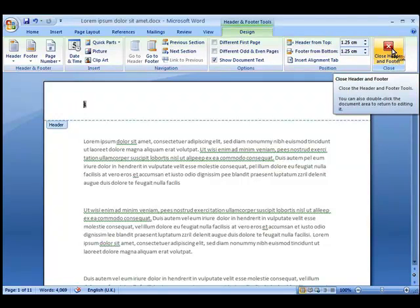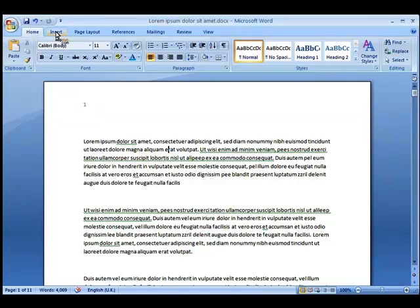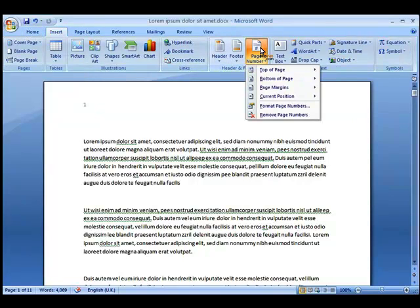Now if we want to remove the page numbering, again we just go back to Insert and then across to the Page Number where we click on Remove Page Numbers at the bottom, and it will remove the page number completely.